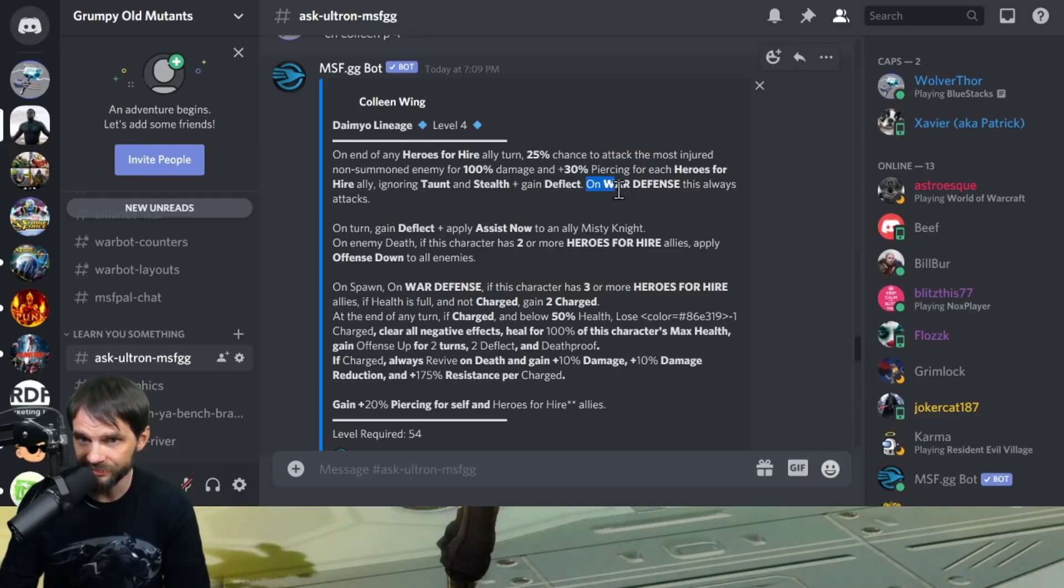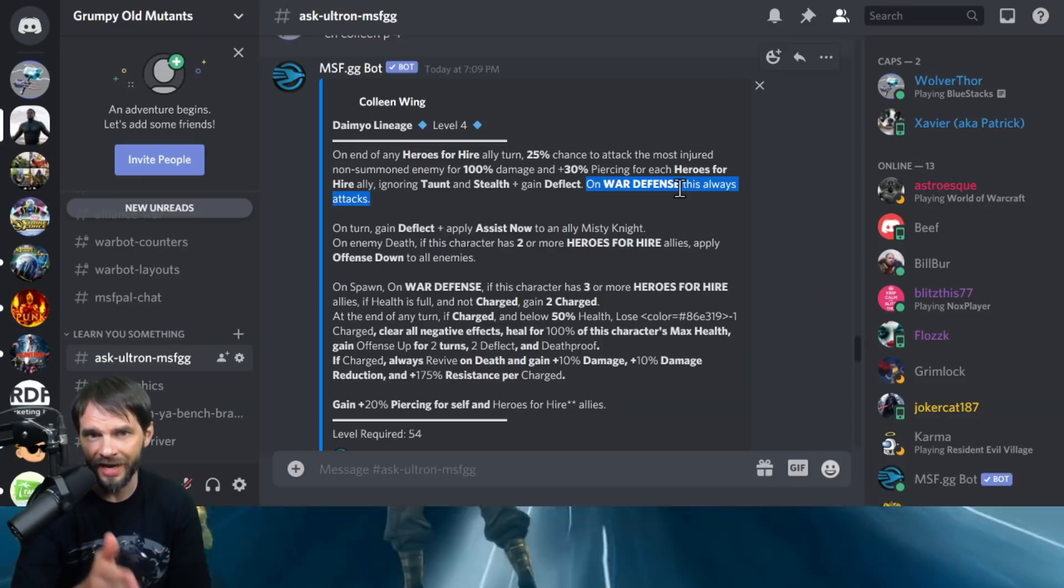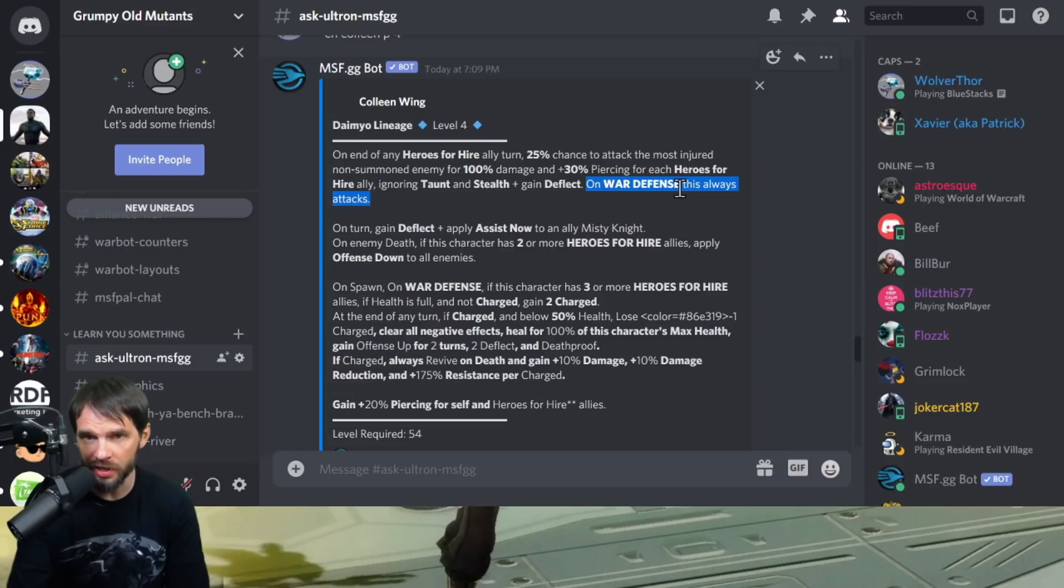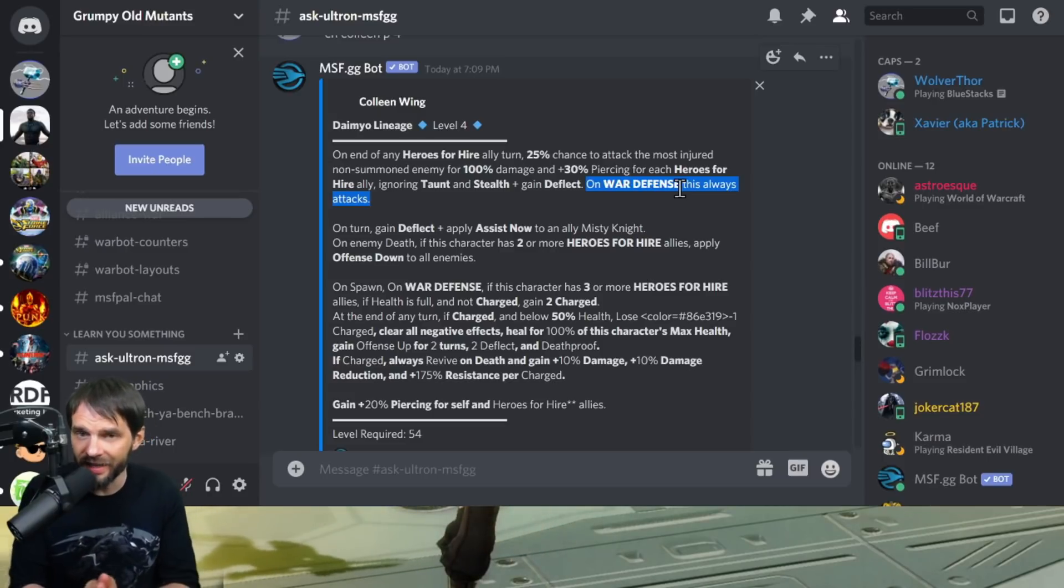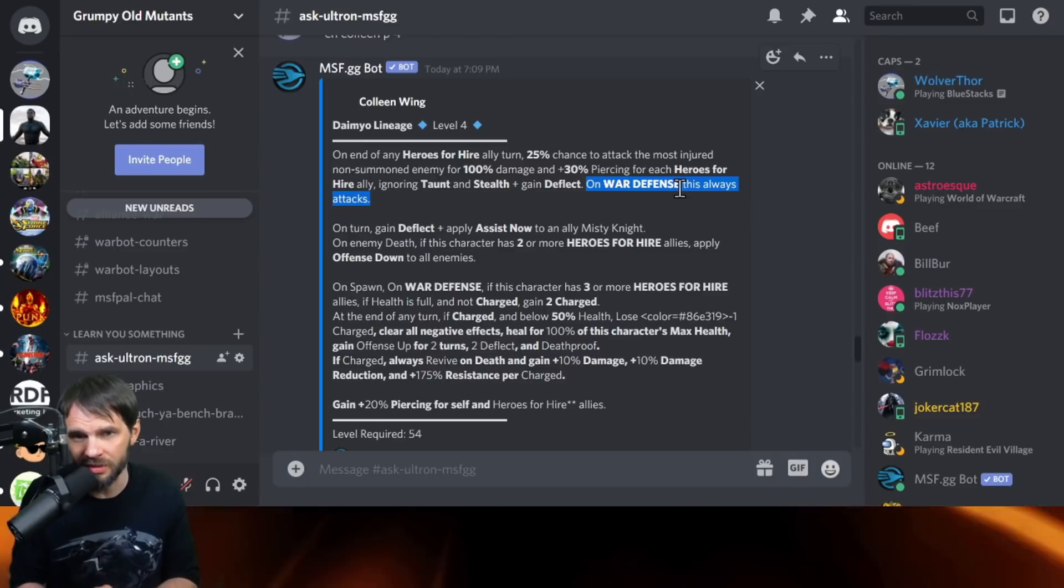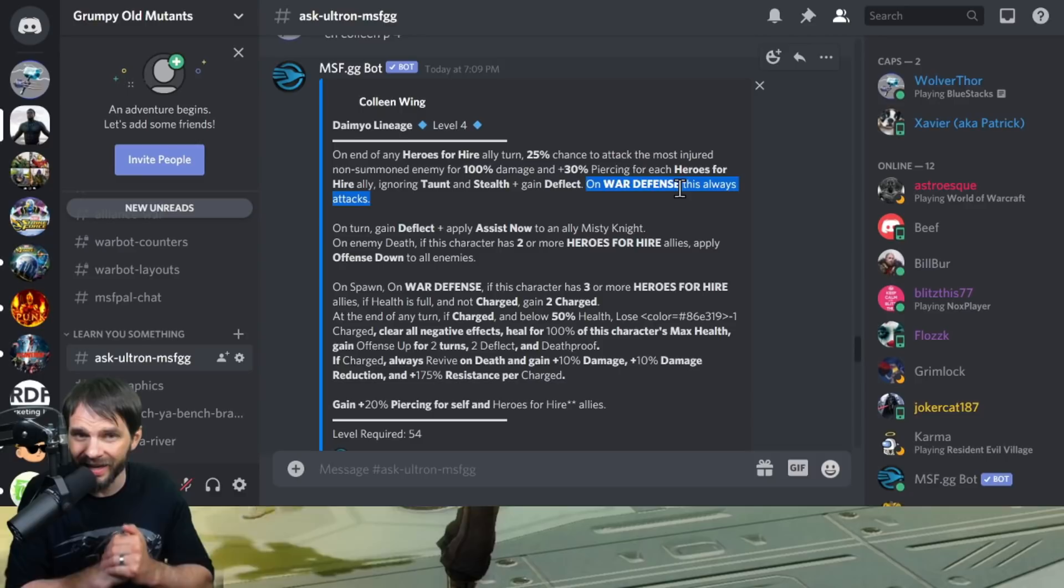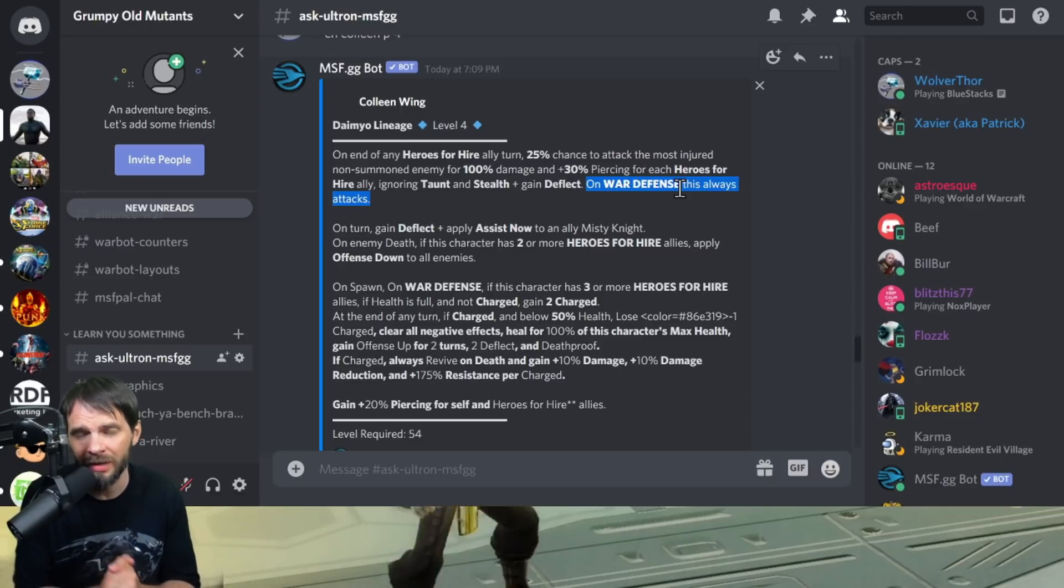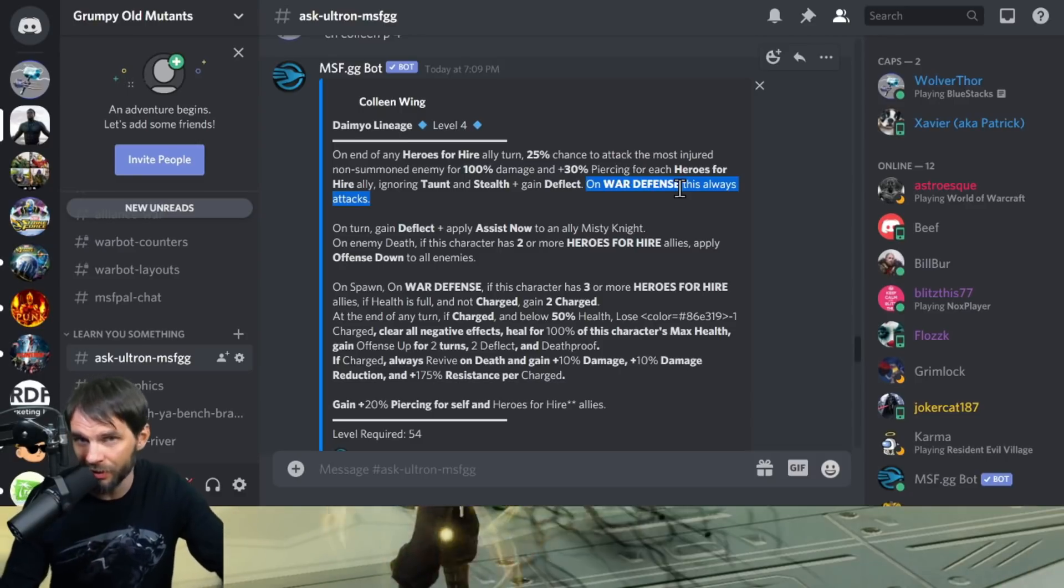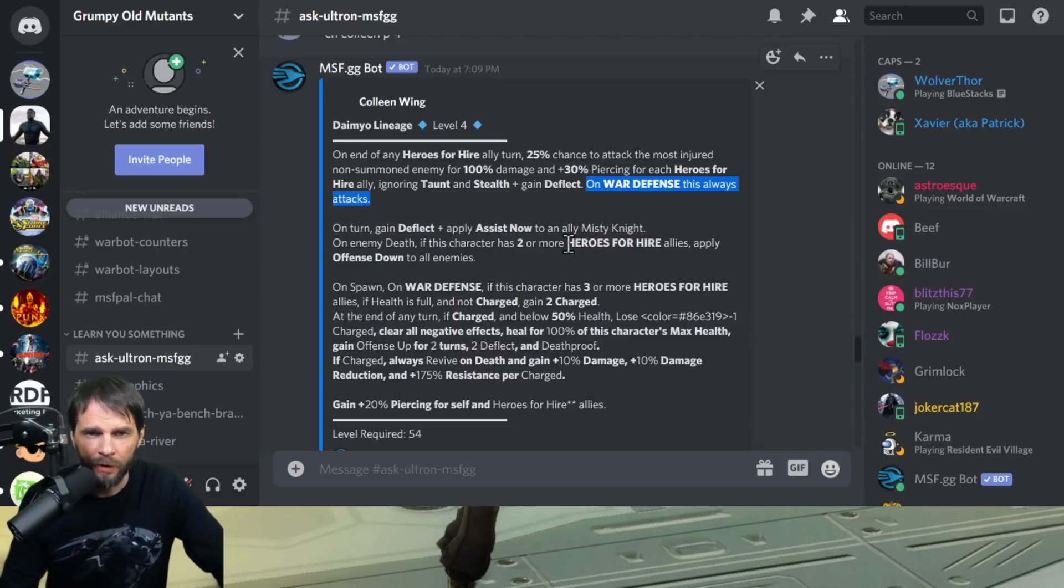It does ignore taunt and stealth and she will gain deflect, which is nice. On war defense though, and this is really what we're talking about, this always happens. At the end of every Heroes for Hire allies attack, she will always do this. That is going to make it really tough because if you get a high Colleen, just that ability right there will be painful.